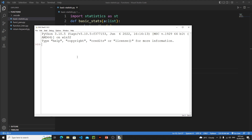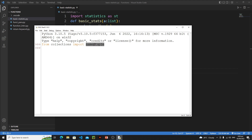First of all we need to import it from the collections module. So just write: from collections import NamedTuple. Hit enter. This is our collection data type and we need to instantiate this named tuple — it's a class. A variable name — I'll go with something like bs or basic_statistics — is equals to NamedTuple.